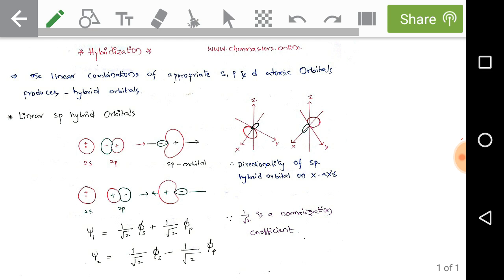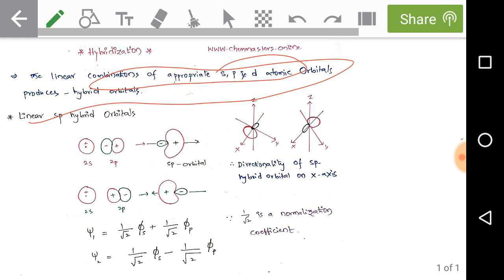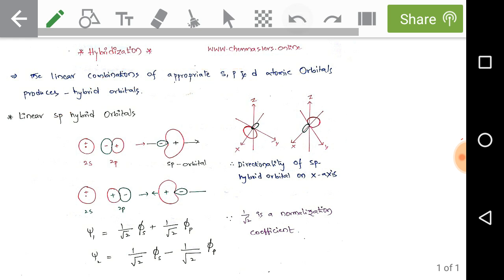Hybridization is the linear combination of appropriate s, p, and d atomic orbitals, which results in hybrid orbitals. Simply put, linear combination of atomic orbitals results in hybrid orbitals or molecular orbitals.